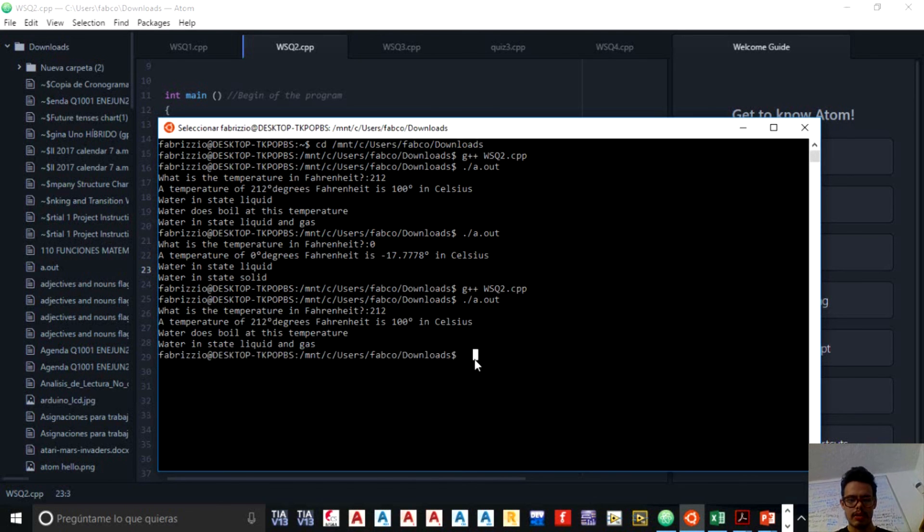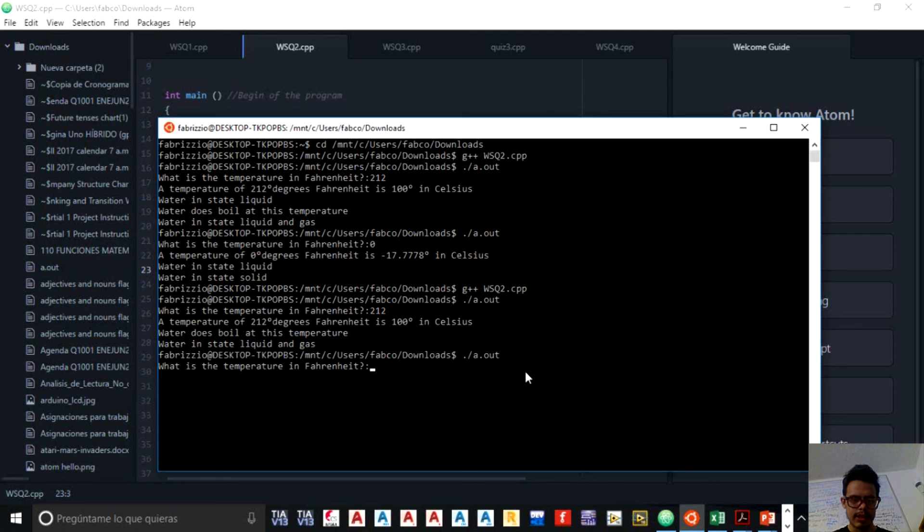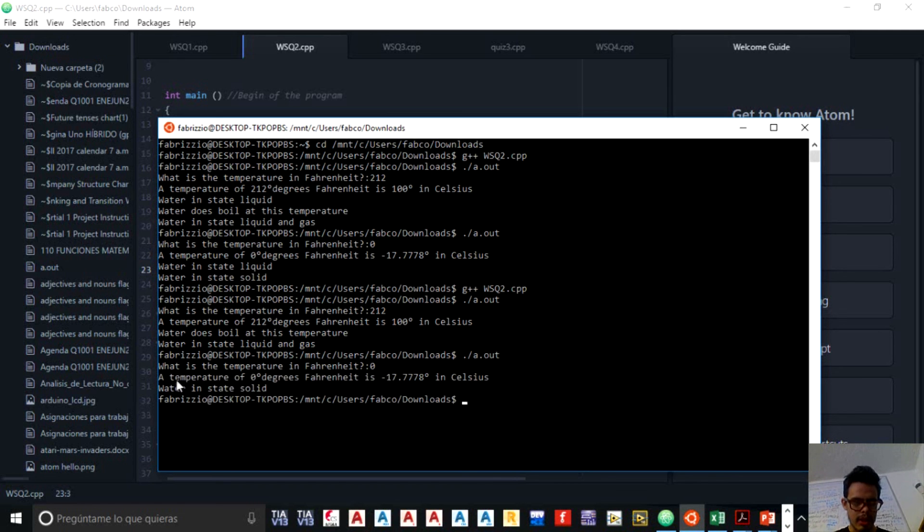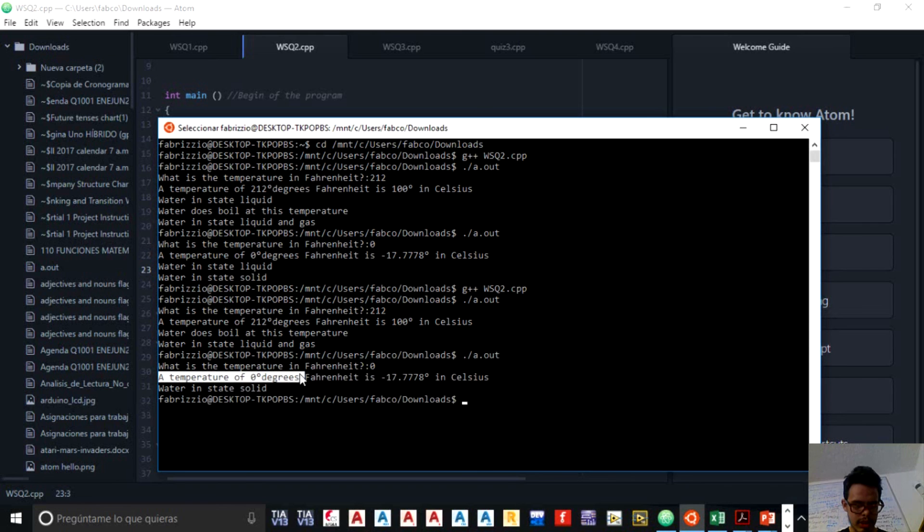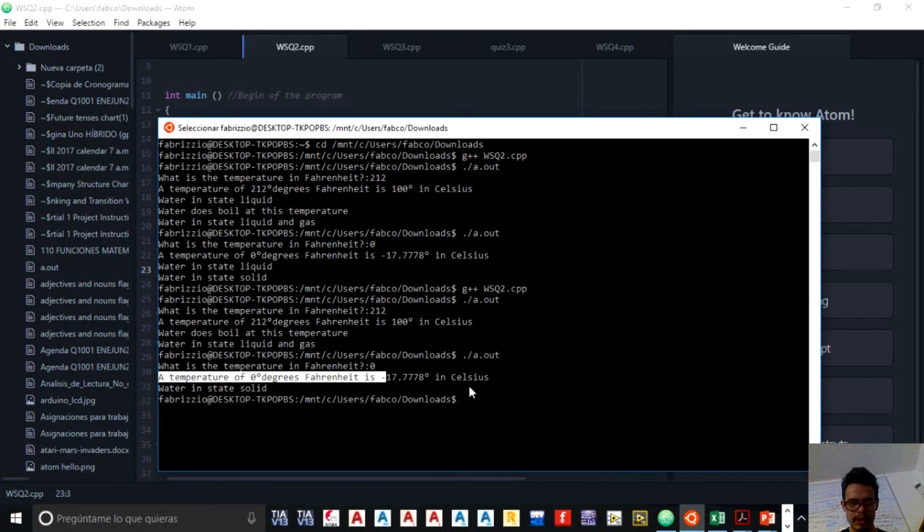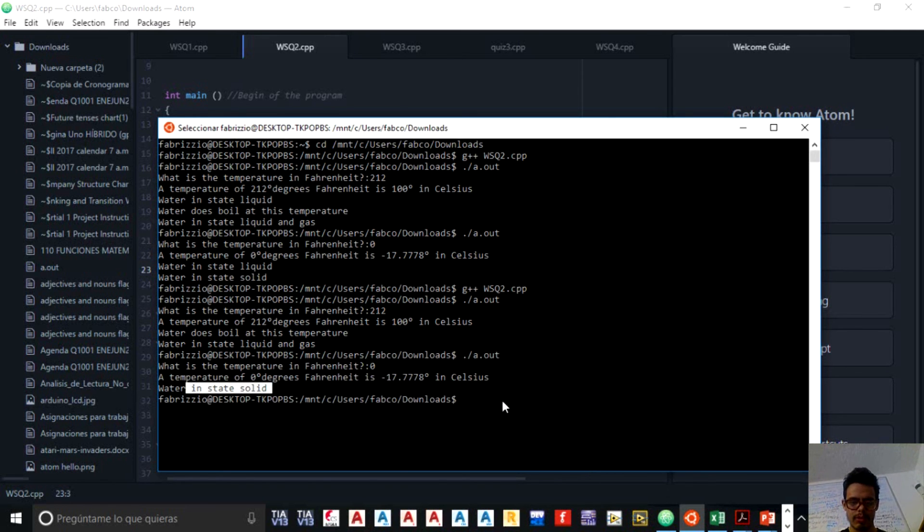And then what we have to do is again run it. And what is the temperature in Fahrenheit? I put zero. And that's how I solve it. A temperature of zero degrees Fahrenheit is minus 17.7 degrees in Celsius. The water is in state solid. So that's why I fixed the problem. So we are okay.